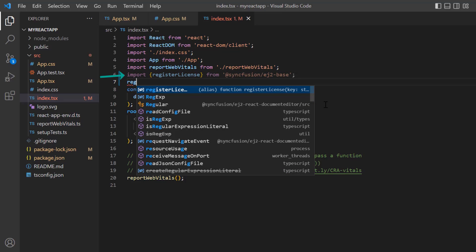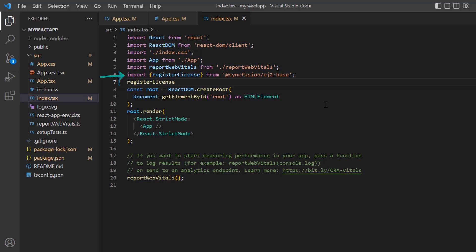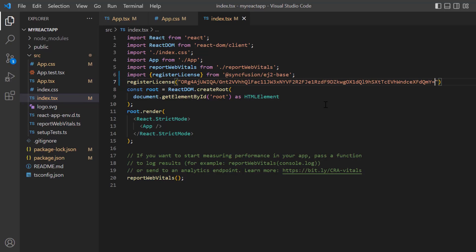Using this method, register the trial license key. From the 2022 volume 1 release, a license key is mandatory for React projects to avoid license warnings.